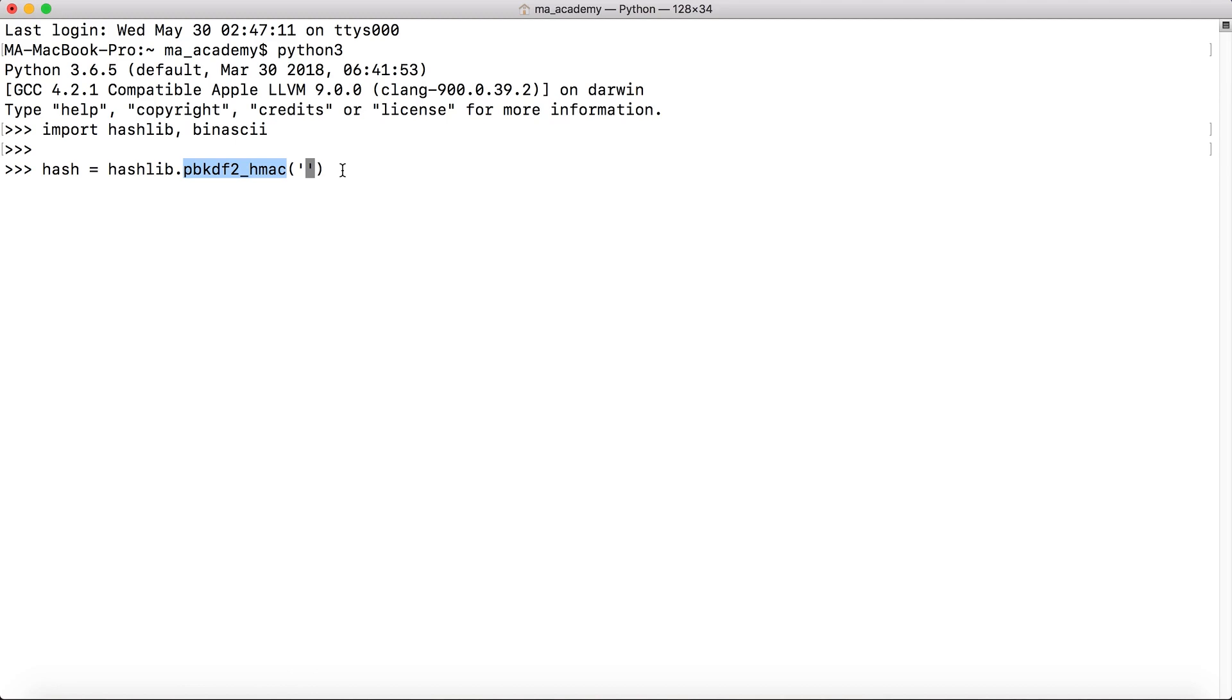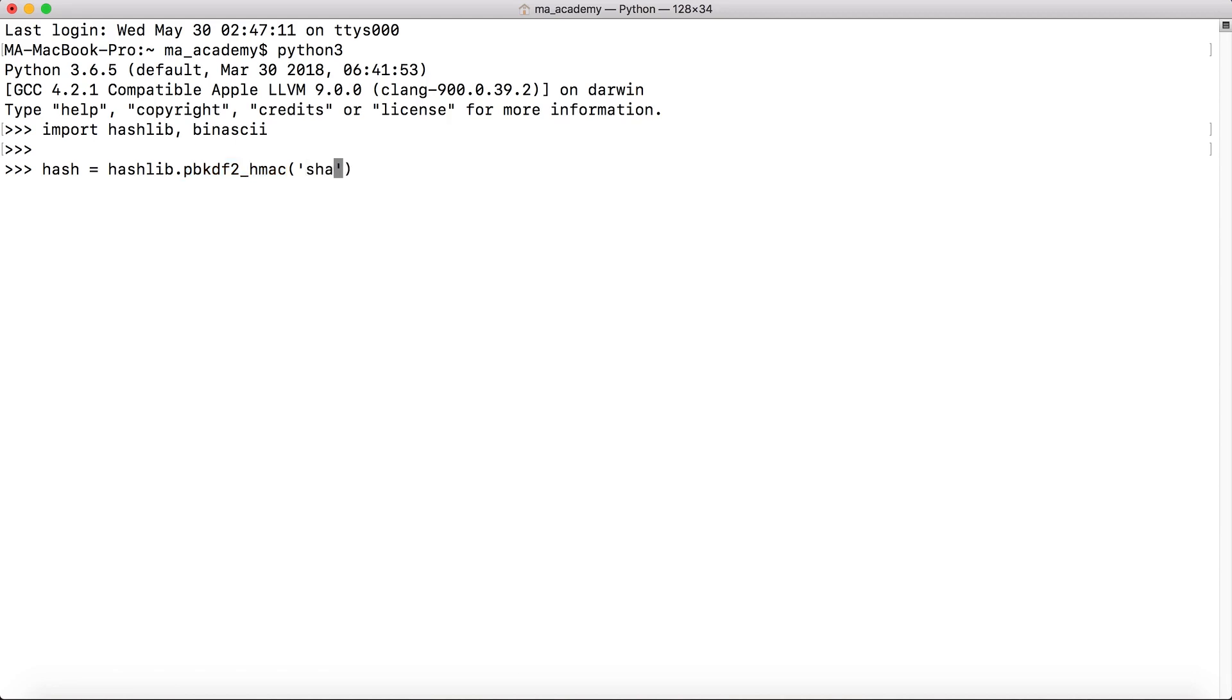I hope you understand that part because it's kind of related to cryptography. So the first parameter that we will be passing to this function is the name of the hashing algorithm that we will be using. In this case, let's say the most secure currently is sha512. This is the first one that we will be passing.